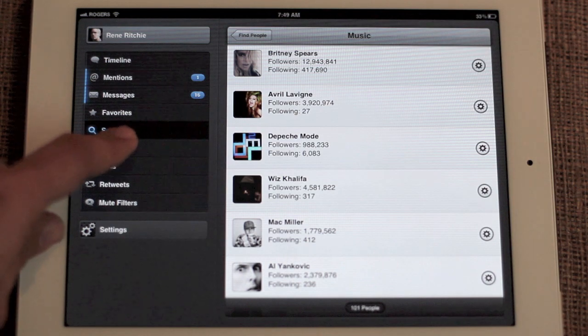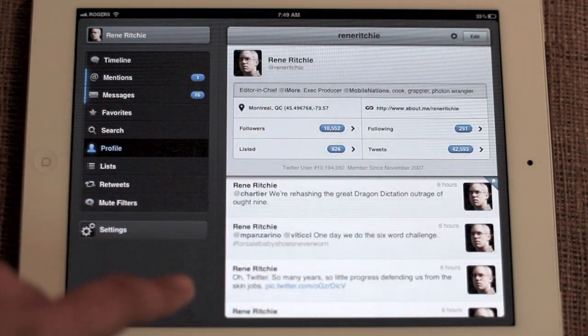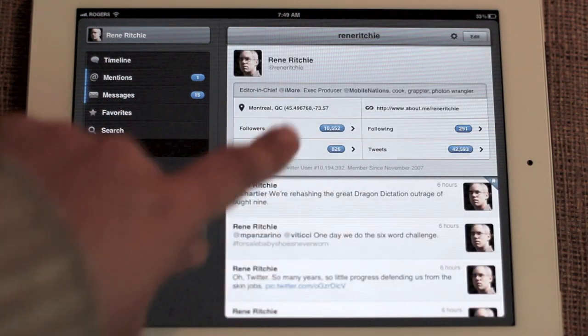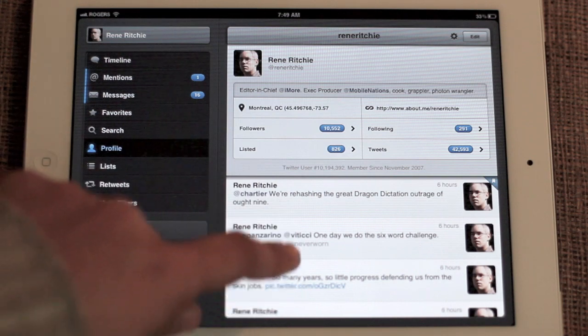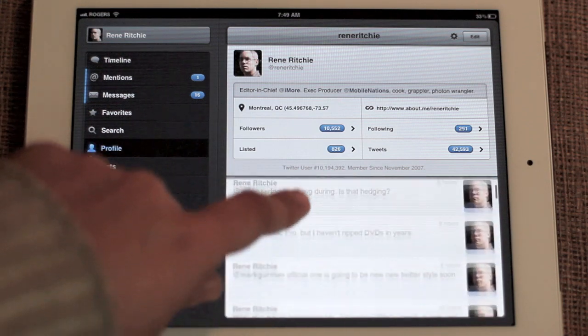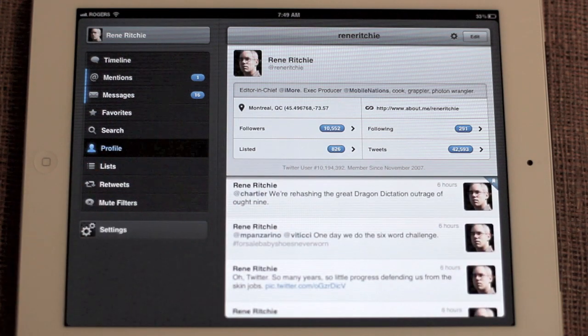You have your profile page where you see your basic bio. You have your followers, your following, your listed, your tweets, and your recent Twitter activity.